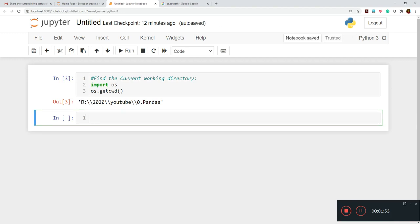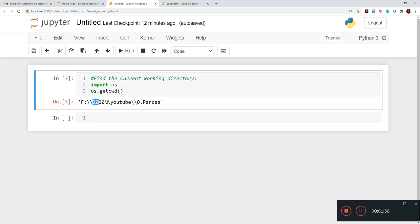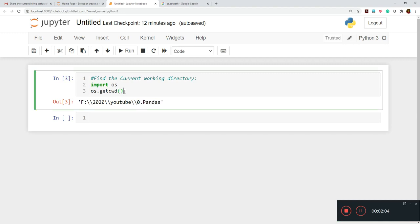It is showing it is currently in F drive 2020 folder. There is another folder called YouTube and then there is another folder called zero dot pandas. So this is giving me the current working directory.